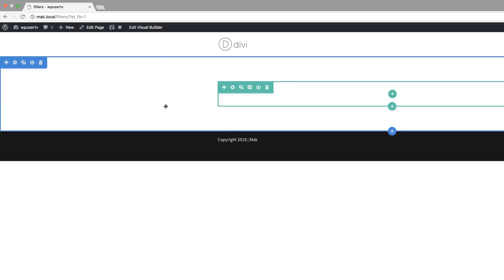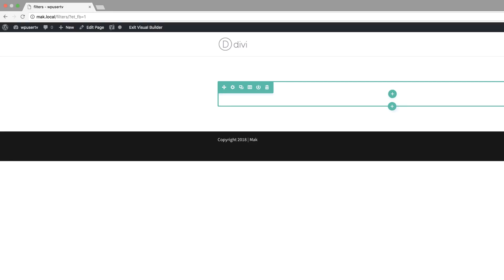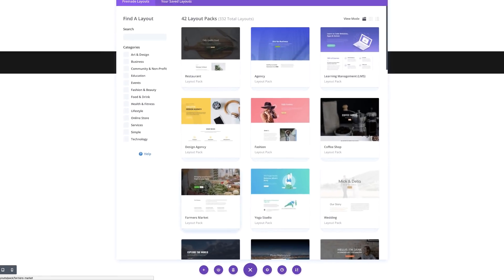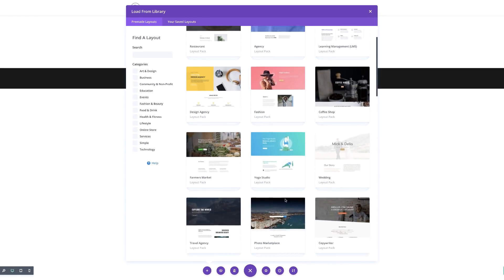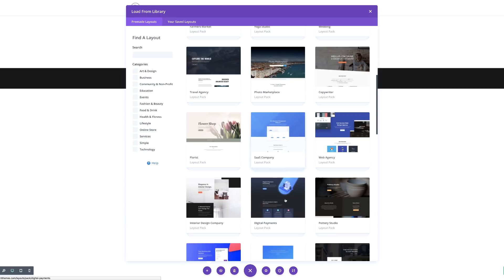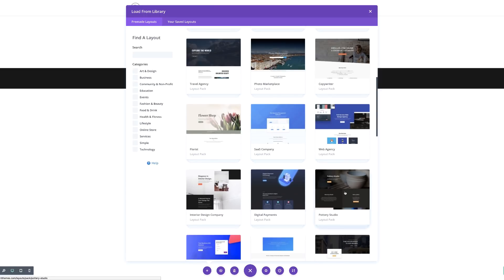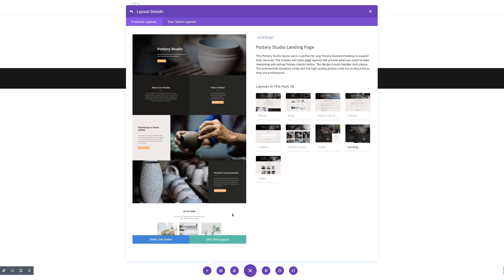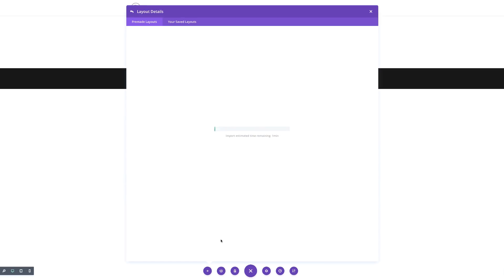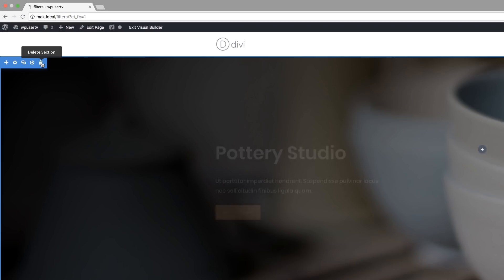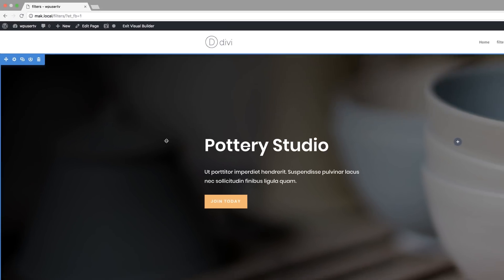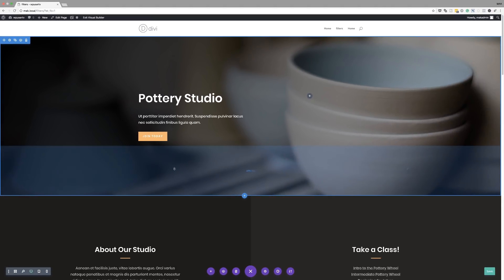Okay, so to make things easier for us, we're going to use a layout pack from our Divi library. So I'm going to click on load library. So the layout I'm going to choose is, let me take a look. So let's go with this one here. I'm going to click on use this layout. I'm going to delete this first section here.